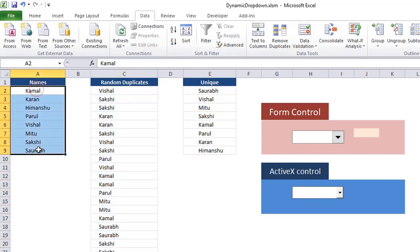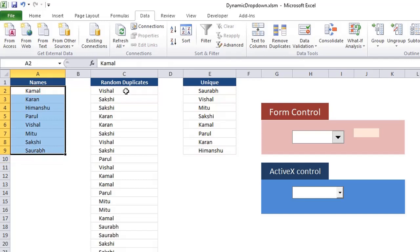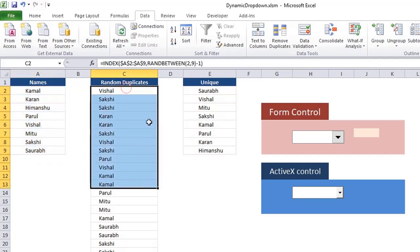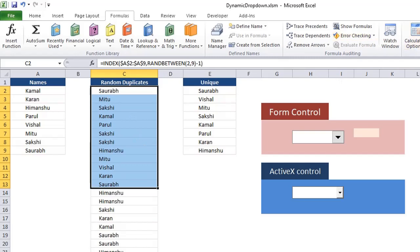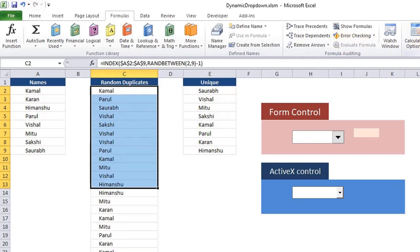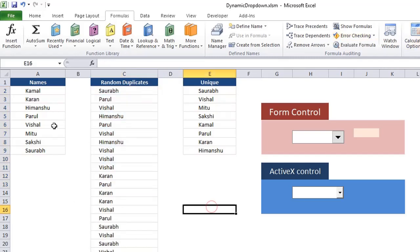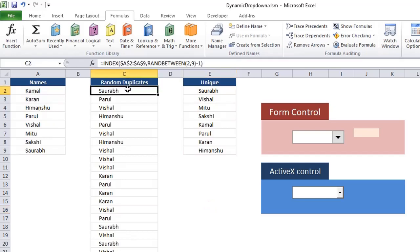I started with few names, I have written down few names here. And then I created a random data set. And this random data set is getting refreshed every time I click on calculate sheet. So let us see first of all how I created this data set.